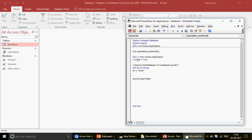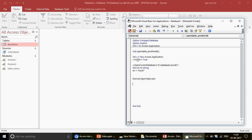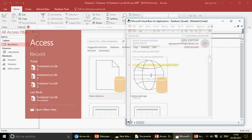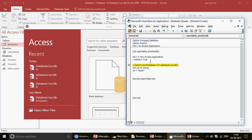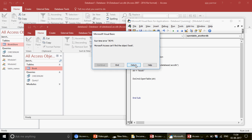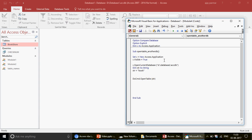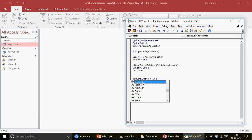Then I write DoCmd.OpenTable str — you don't need the other parameters; by default it will open in normal view. But if you run the code like this, without prefixing, it gives an error: 'Microsoft Access can't find the object.' The reason is simple: when you're using an external Access application, you must prefix DoCmd with X — writing X.DoCmd.OpenTable str. This tells VBA to run the command on the Access application instance you actually opened.